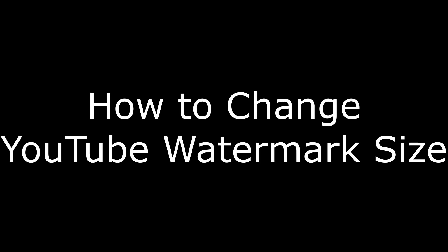Hey everyone. I'm Max Dalton, and in this video I'm going to talk through how to change your YouTube watermark size.